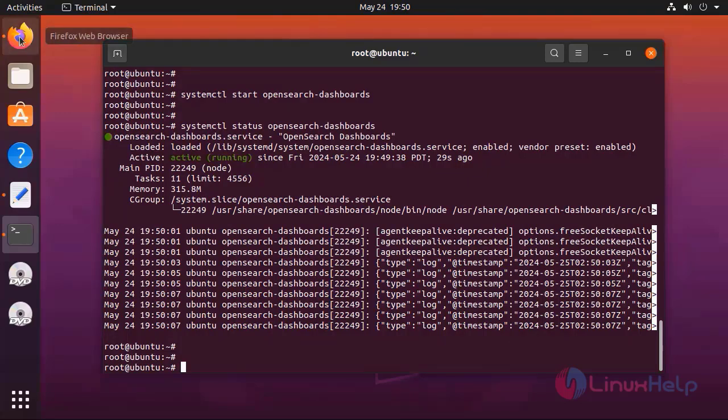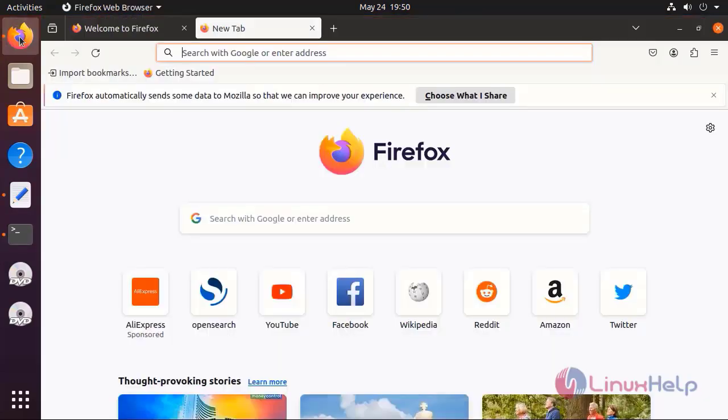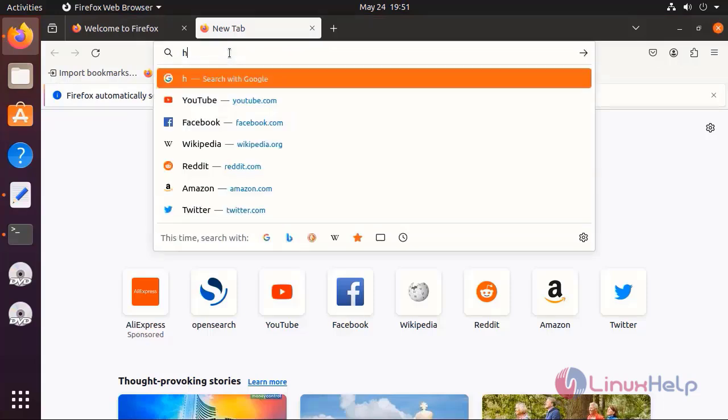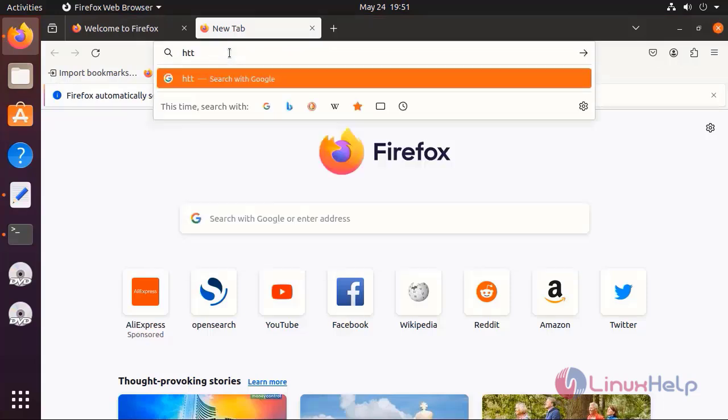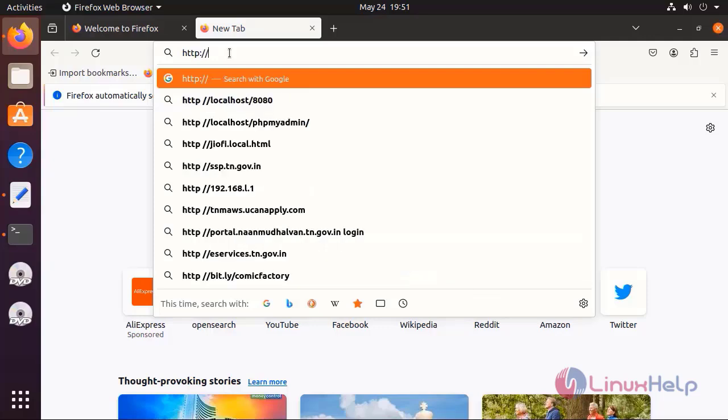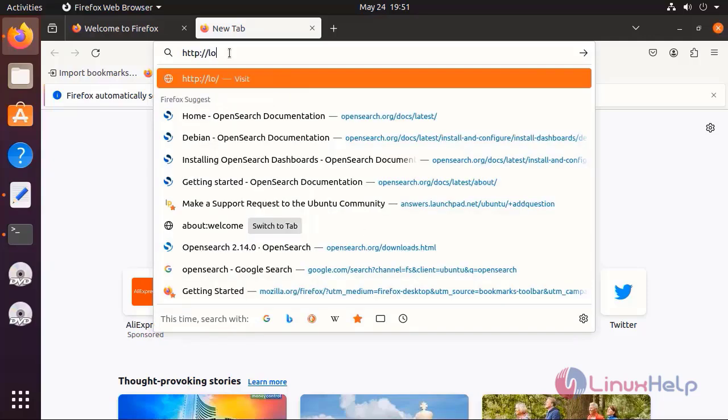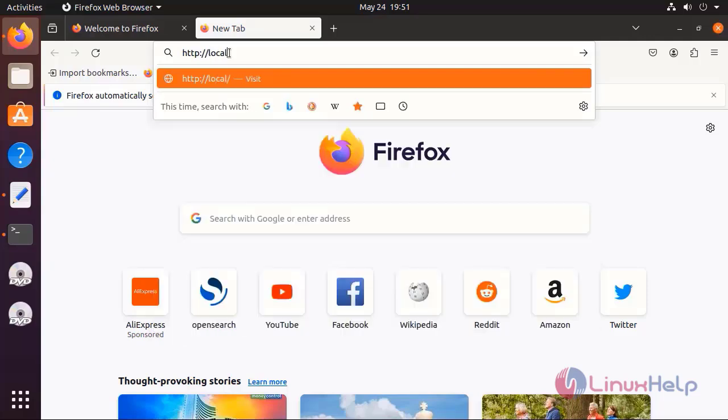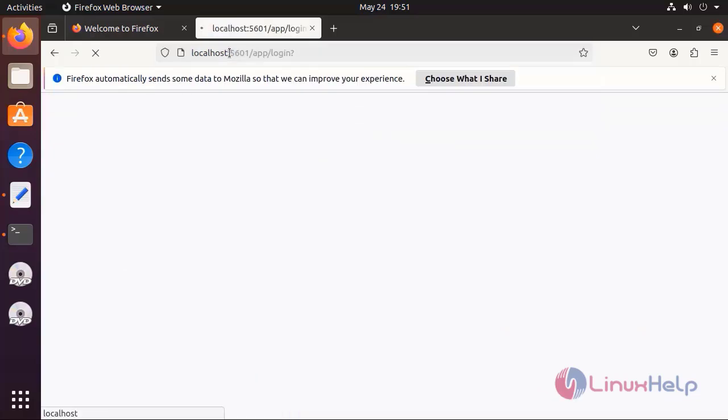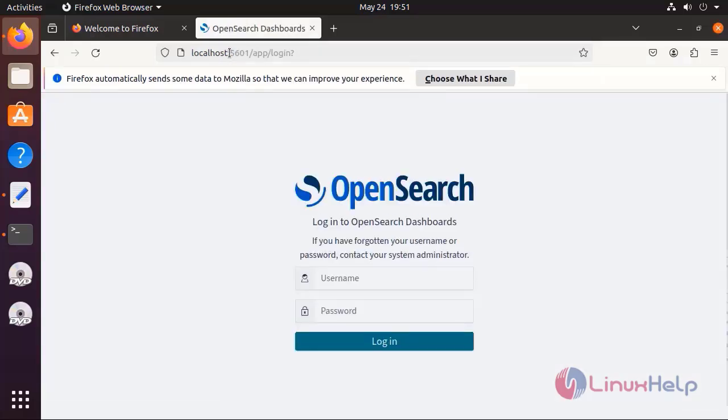Now verify access to OpenSearch dashboards by connecting to HTTP colon slash slash localhost colon 5601 from a browser. Here enter the username and password which is created while installing OpenSearch.